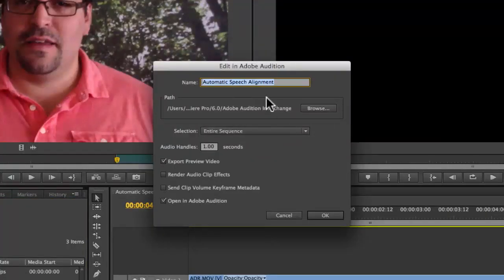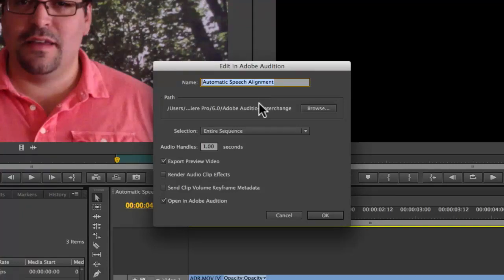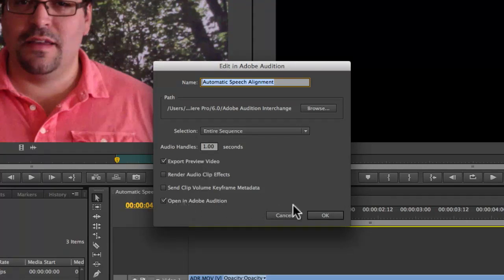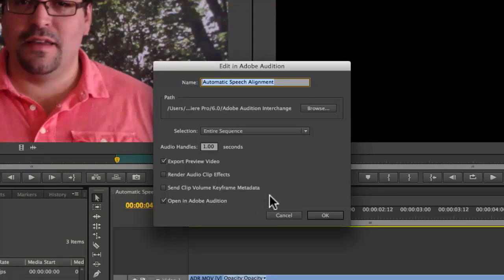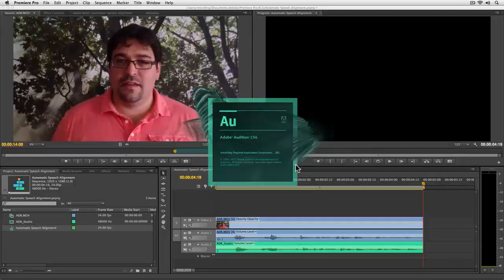Here in the dialog box that pops up, I'm fine with all the default options. I do want to make sure that I'm exporting preview video. That way I can actually see the video as I'm working with the audio. And then of course I want to make sure that after I click OK here that Adobe Audition opens up. So let me go ahead and click OK.